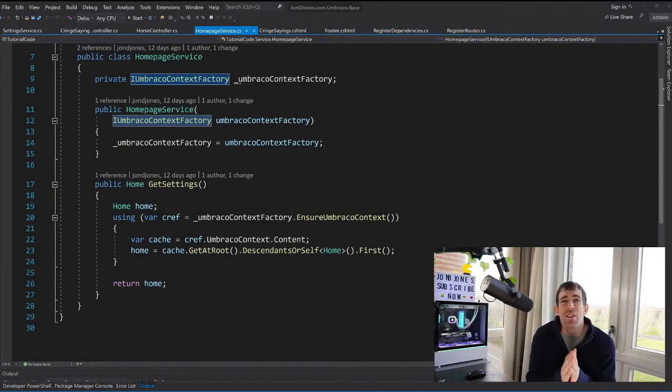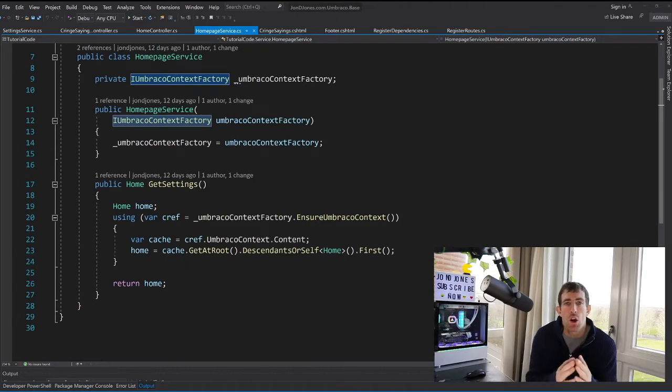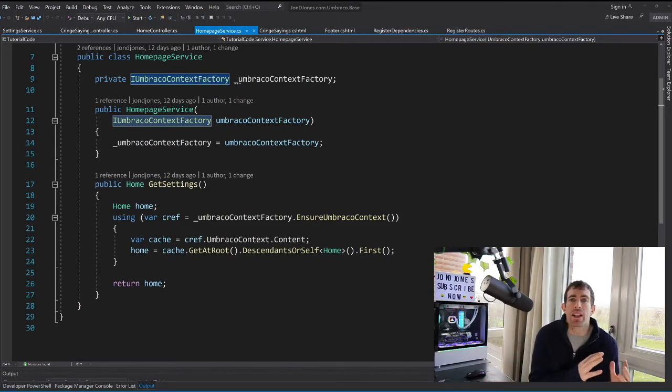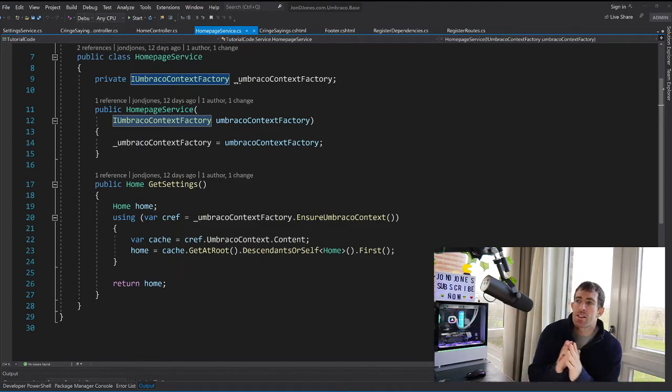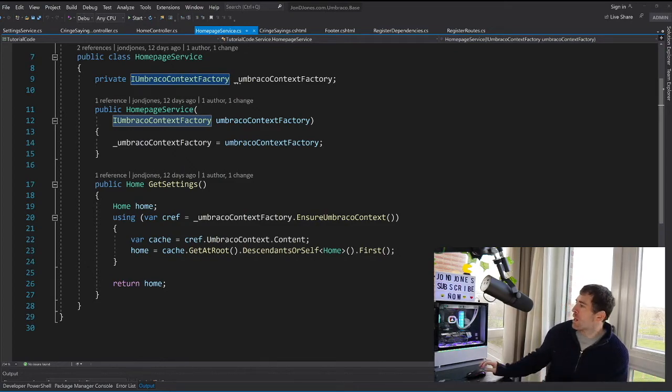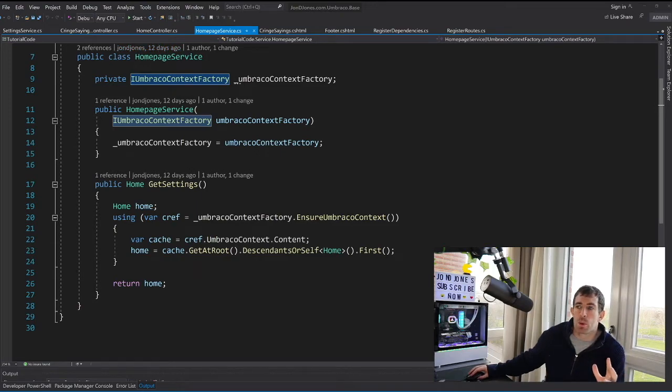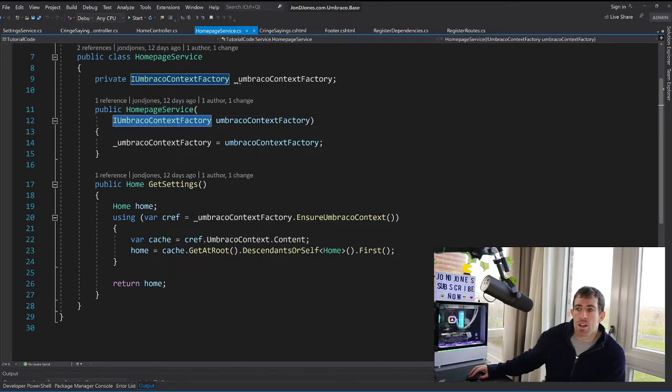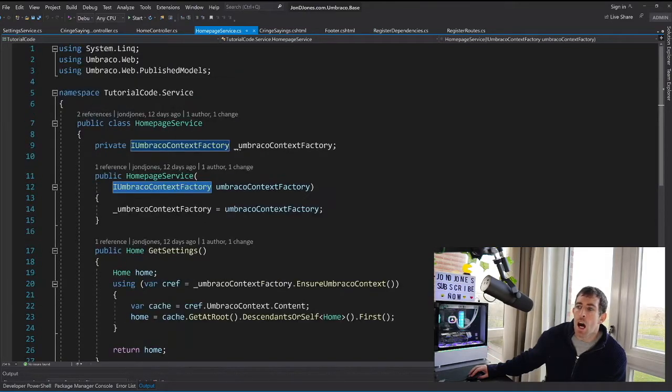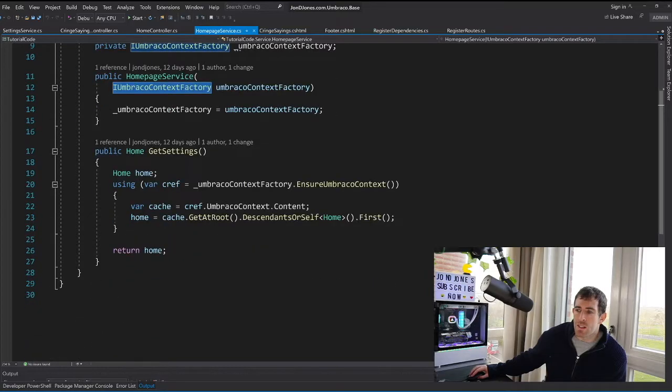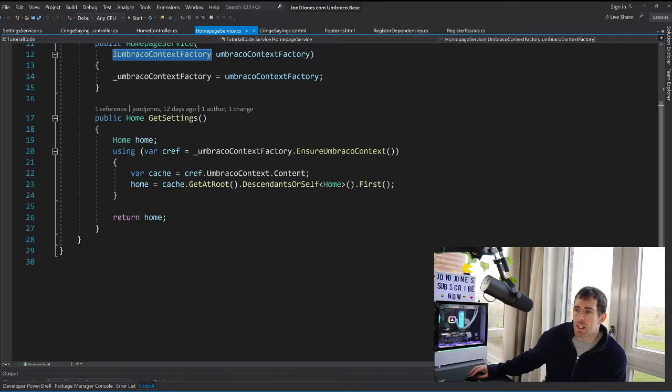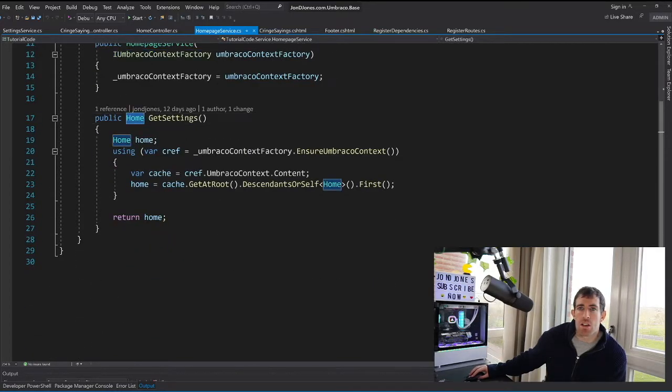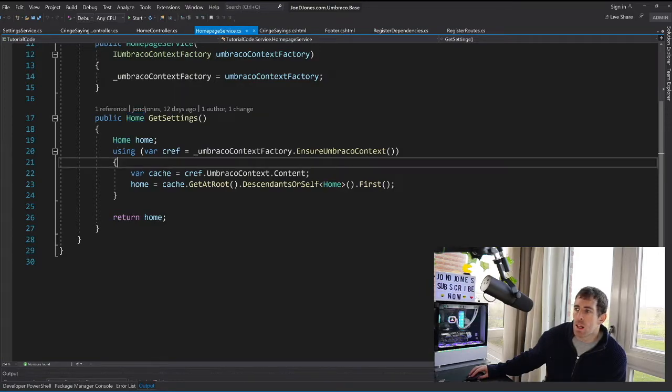You've seen how the settings are structured on the homepage document type within the CMS. I'll now walk you through how you can access those settings in code. Now on the screen in front of me, you can see that I've got this homepage service. It's very simple. In the constructor, I'm passing in this Umbraco context factory. Now this is a core service and this is how we query pages within Umbraco. I've also created this get settings method. In here I'm using the model which has been generated by the Umbraco models builder.